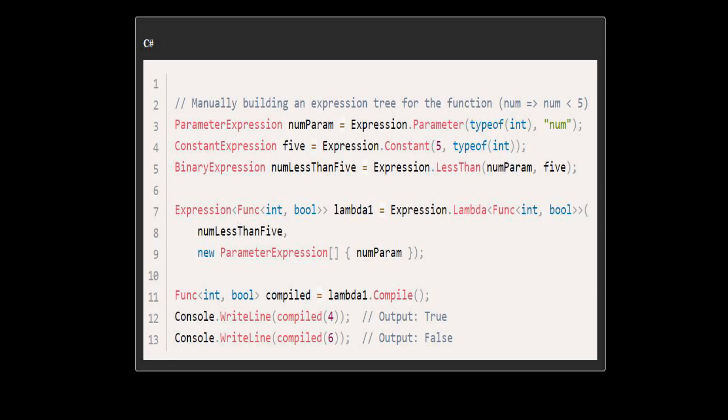We then create a lambda expression, lambda 1, and we compile this expression into a delegate compiled. We invoke this delegate with the numbers 4 and 6 and print the results.